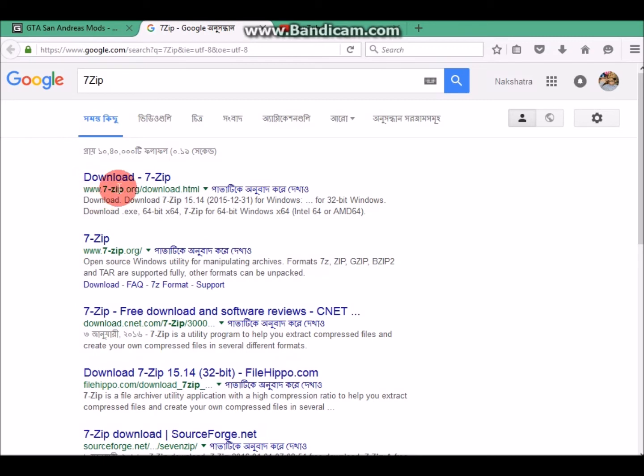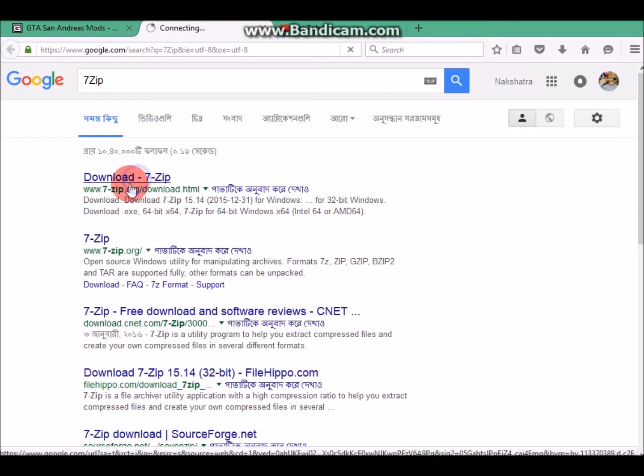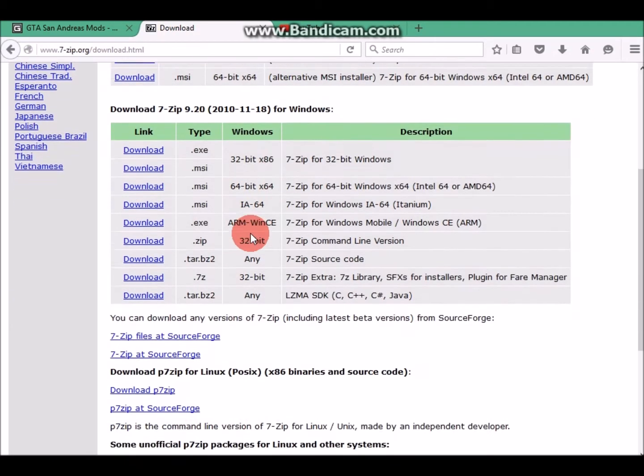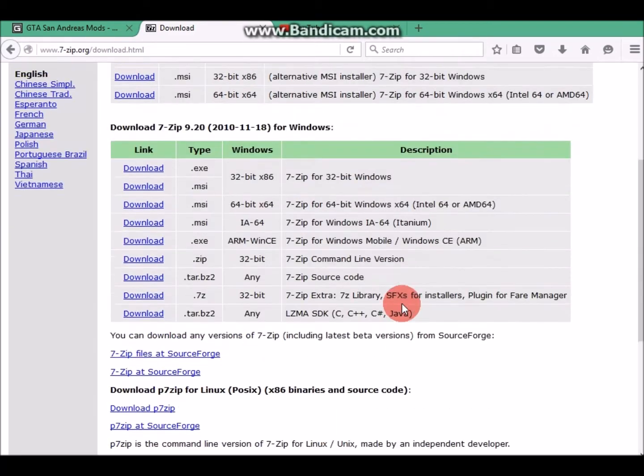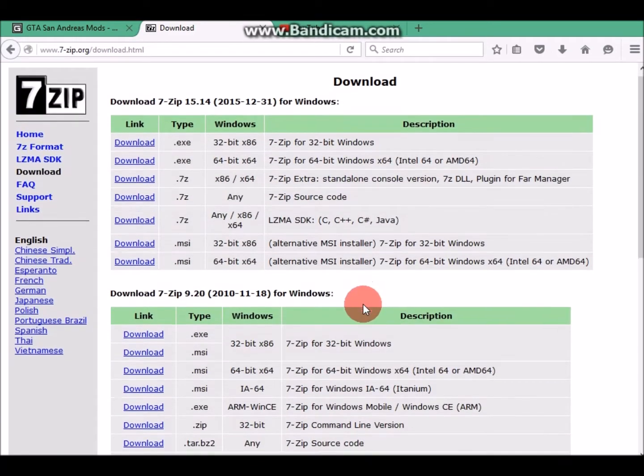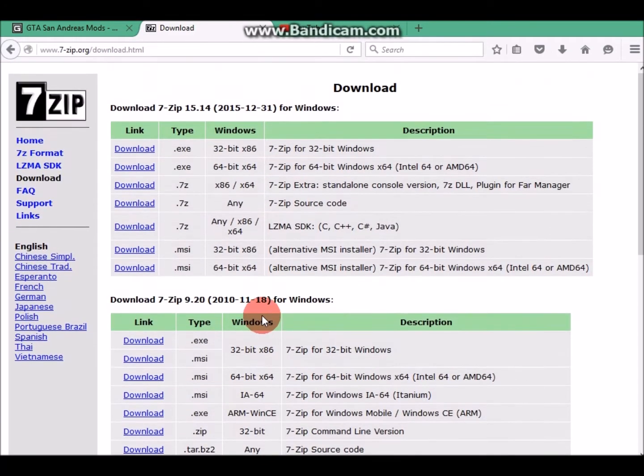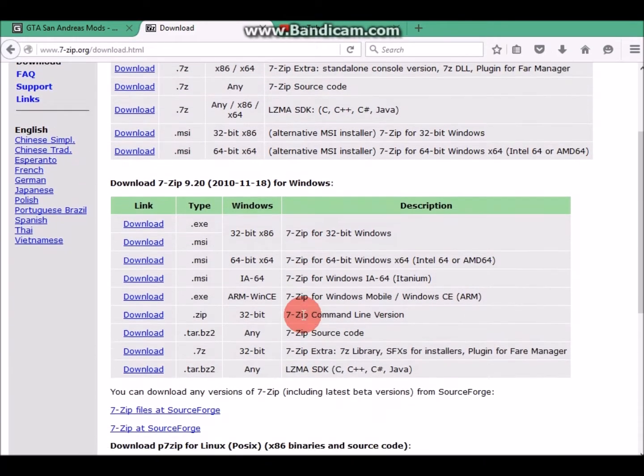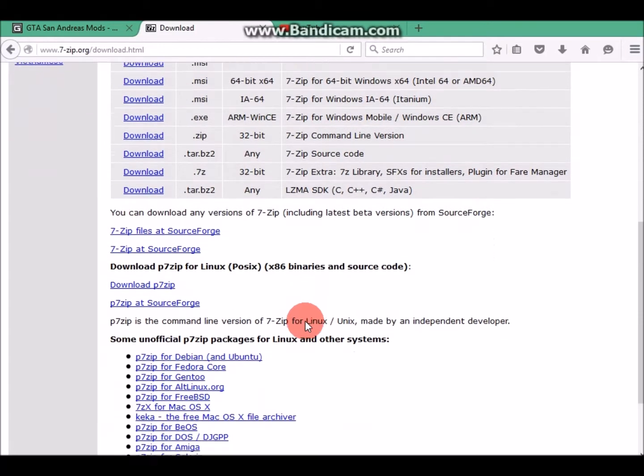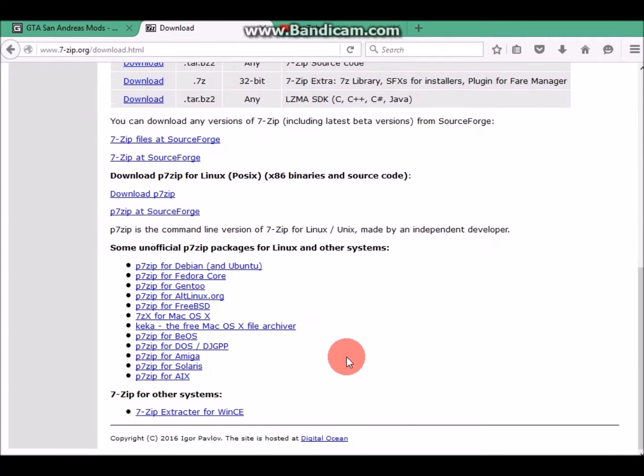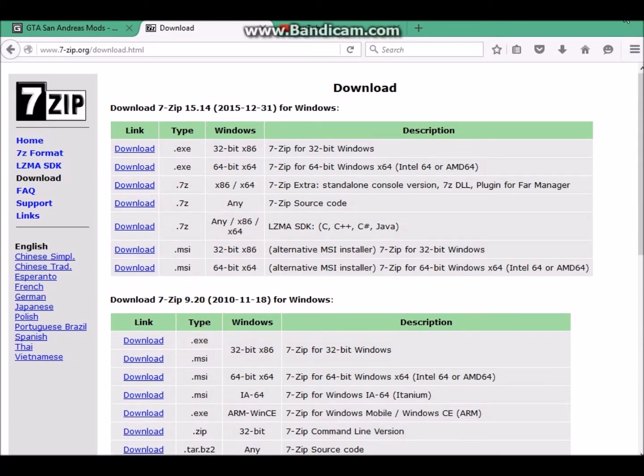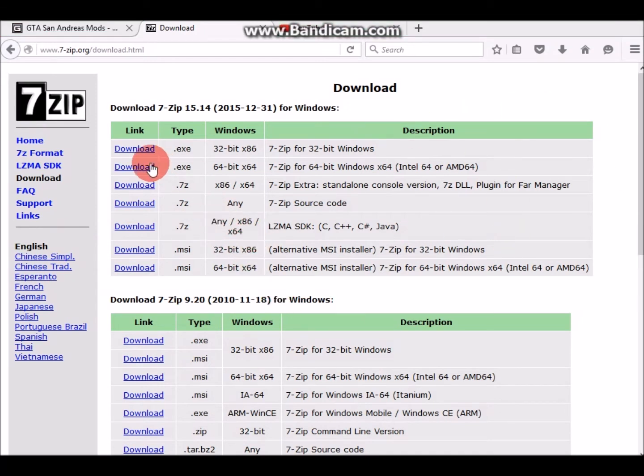Google 7-Zip and click on it. It's probably the first link, but if you find it anywhere, see this link: www.7-zip.org/download.html.